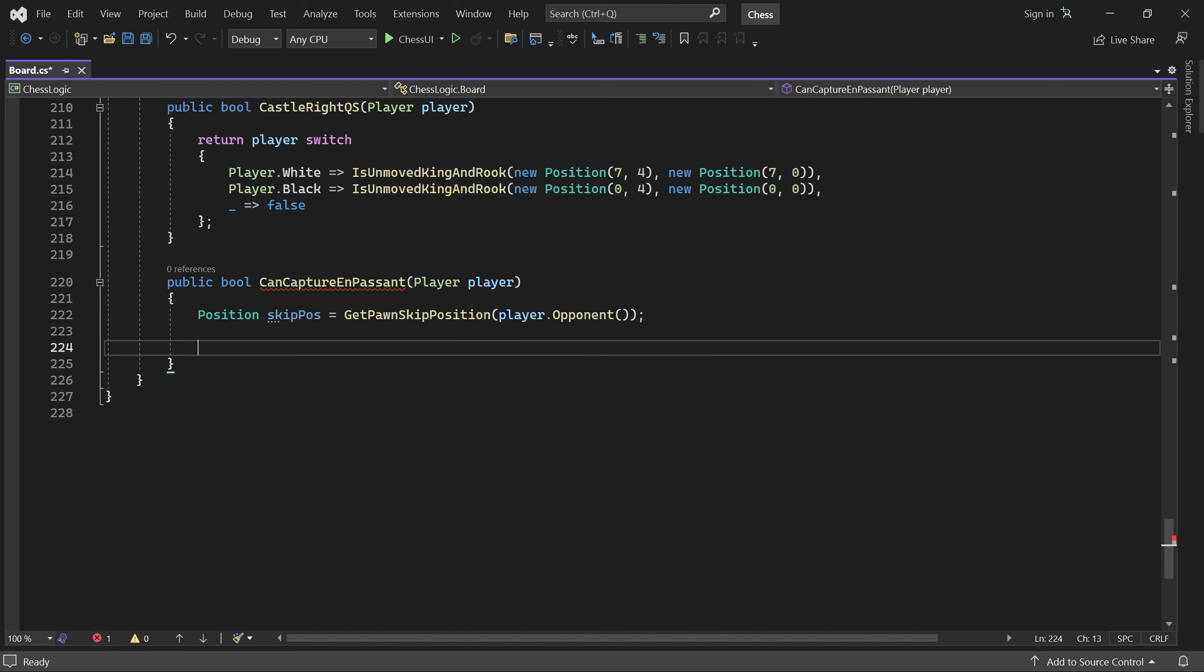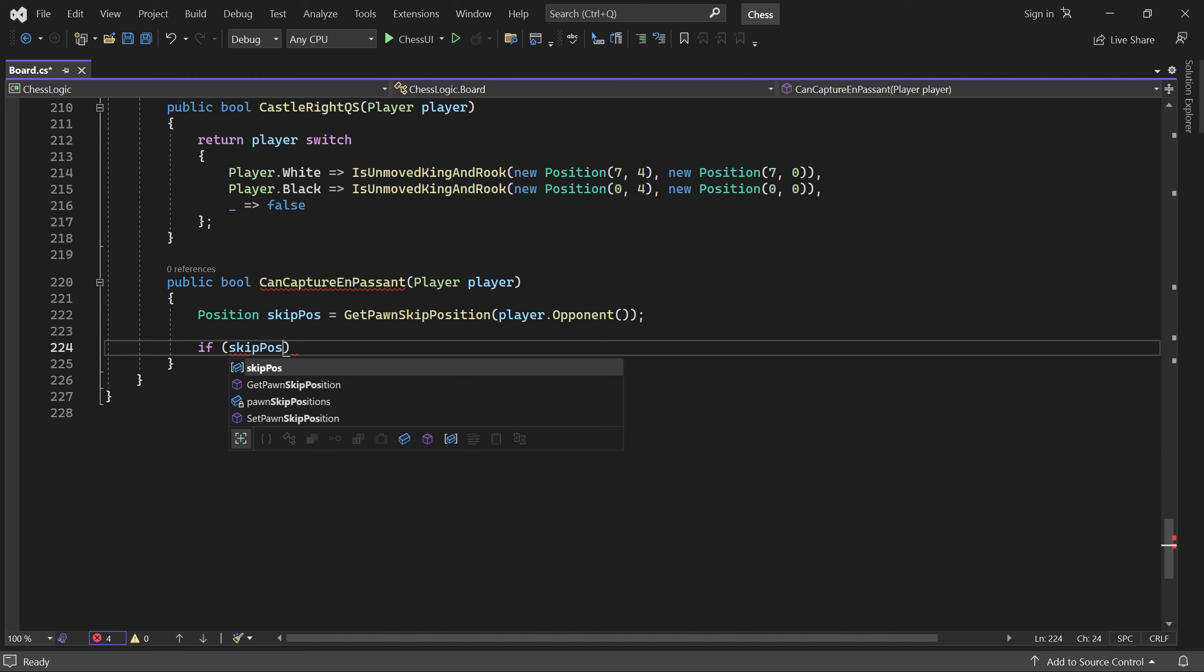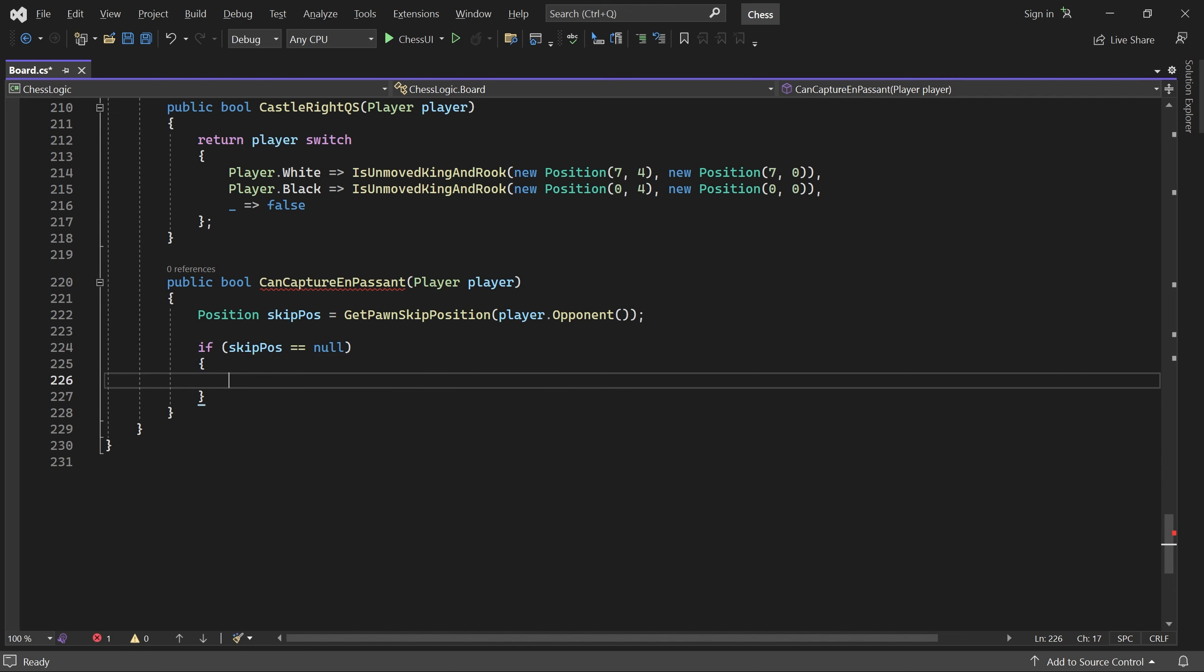If it's null, it means the opponent did not move a pawn two squares on the previous turn. In this case, there is nothing to capture en passant.